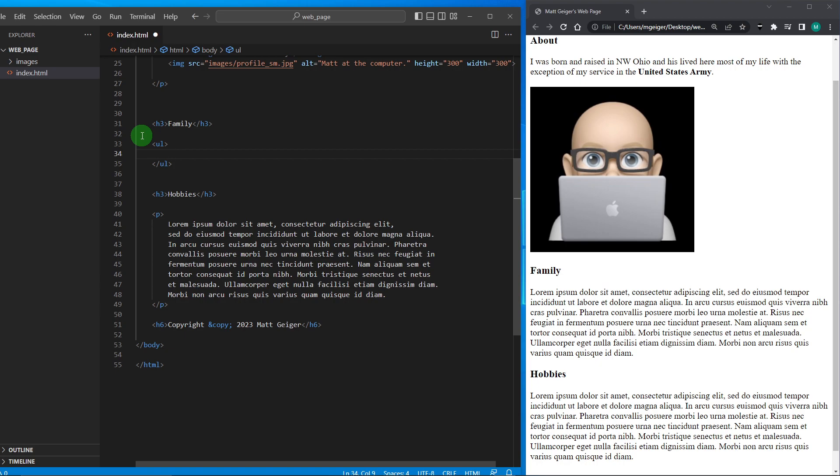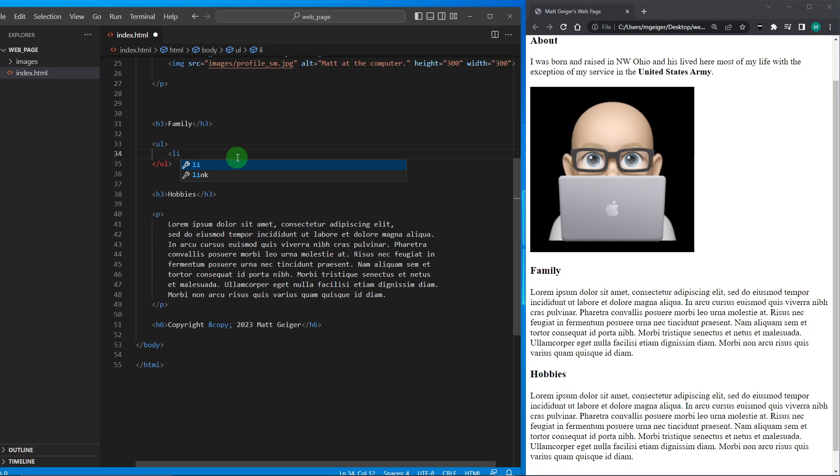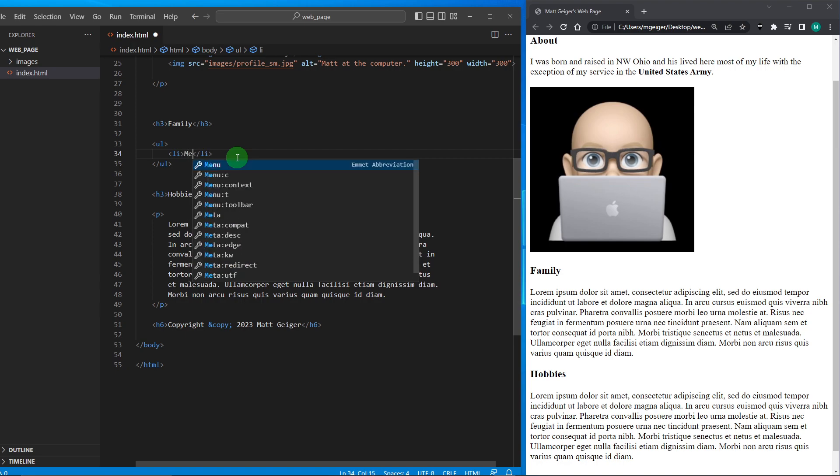Later on we'll learn how to format these lists, but for now we'll create our list by opening an unordered list and closing it. Inside of our list we have to have list items, and the abbreviation for a list item is LI. So I can put this item and then there's a closing list item tag there, and I can put me—I'm in my family.